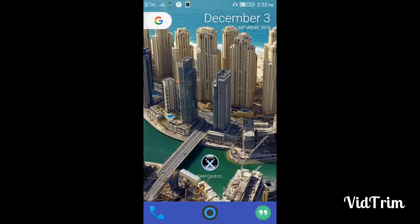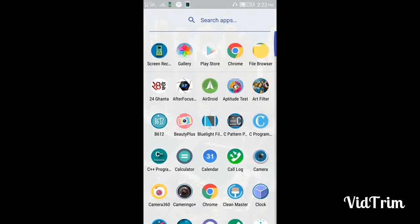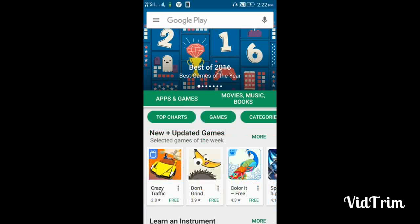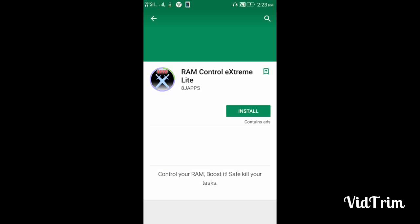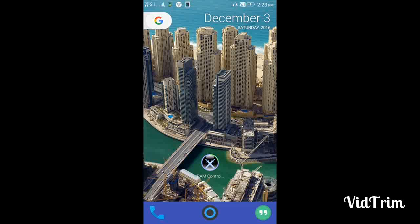For that you will need an app called RAM Control Pro. You can find it in the Google Play Store — just type RAM Control Pro and you'll get RAM Control Extreme Light in the first result, but we will use the pro version. You can't get the pro version from the Google Play Store, so I've provided a link in the description where you can download the pro version.